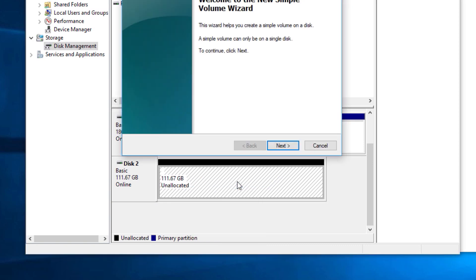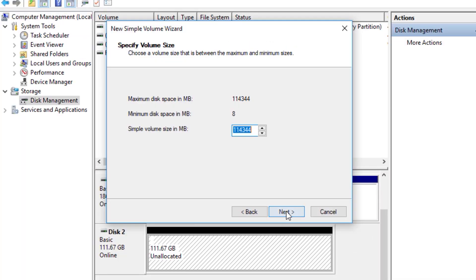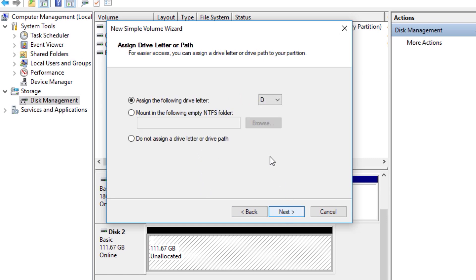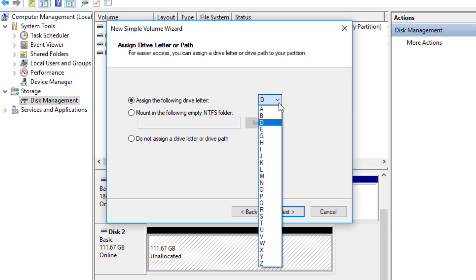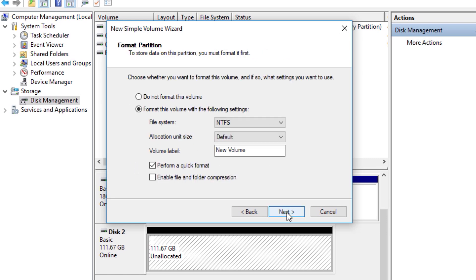Just go New Simple Volume. Go Next. You can leave all this just as it is to utilize the full space in that partition. Next. Now we can assign a drive letter. You can always change this drive letter later on. We'll just give this, we'll say H for now. Again, we can always change it later. Don't worry about any of this stuff here. Go ahead and go to Next.